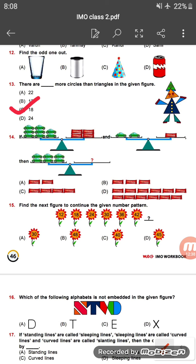The answer is 18 — option B. Question fourteen: there are some balance scales shown. If one car and one chocolate are equal, and two cars and one chocolate are balanced, then six cars equal how many chocolates? Since two cars equal one chocolate, six cars will equal three chocolates. The correct answer is option three chocolates.